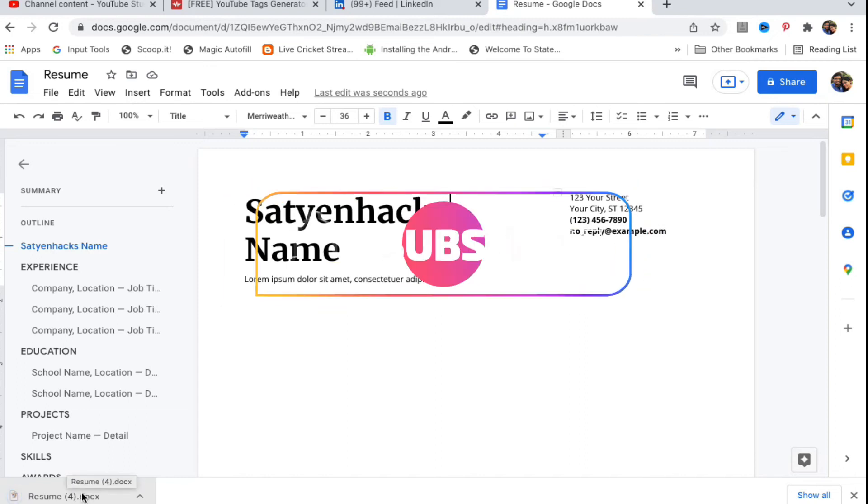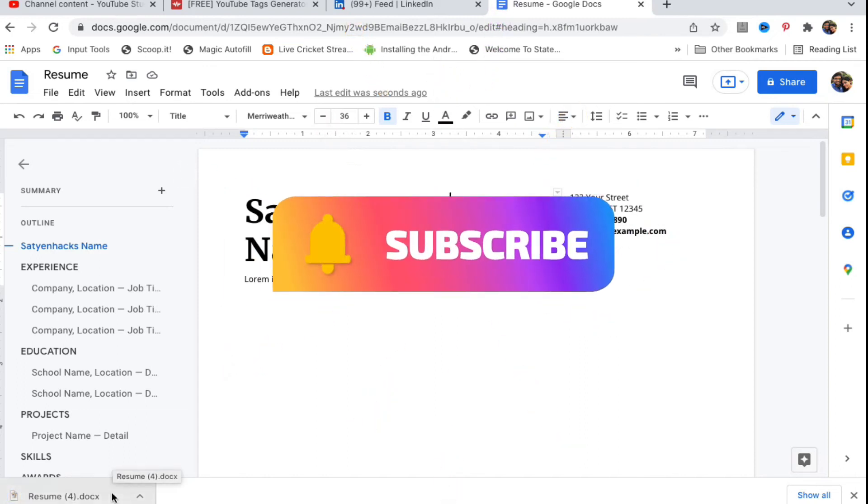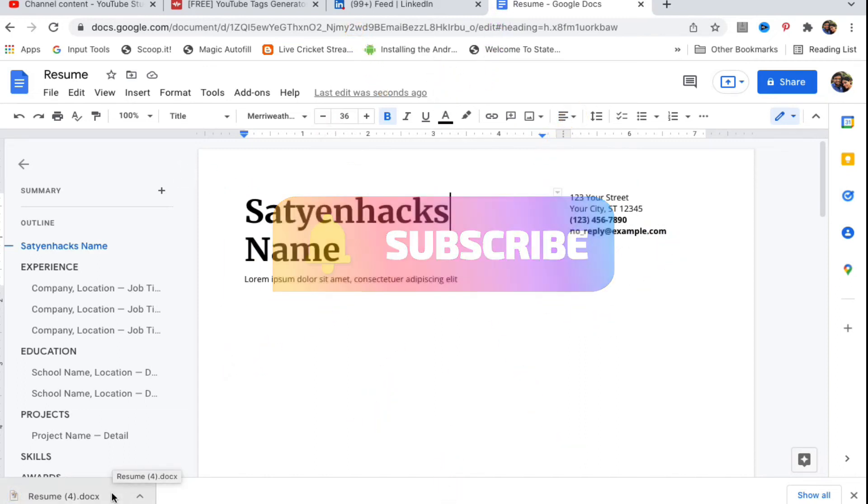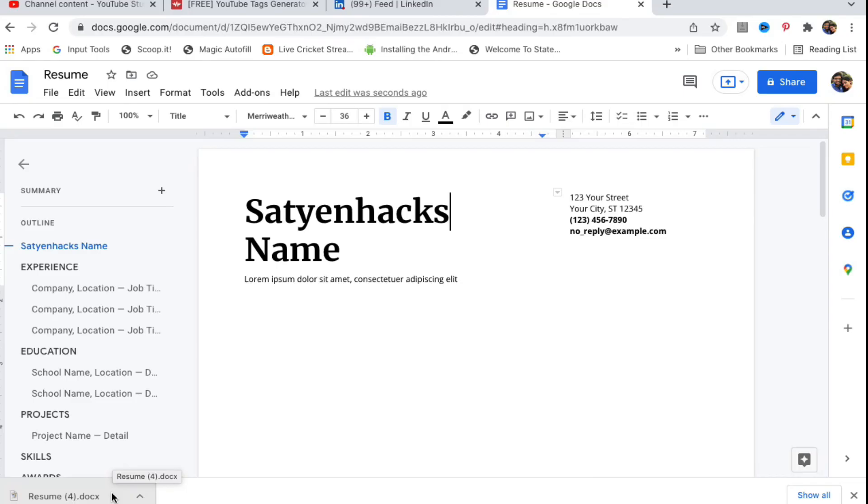Now you can open this file with Microsoft Word on Windows, or with the Pages app on MacBook. This is how you're going to do it.